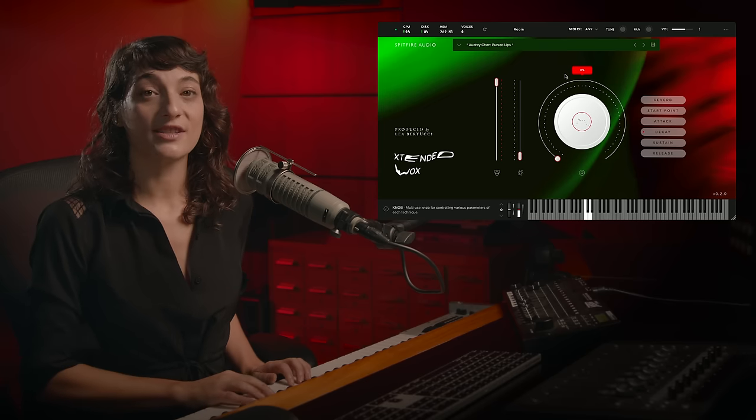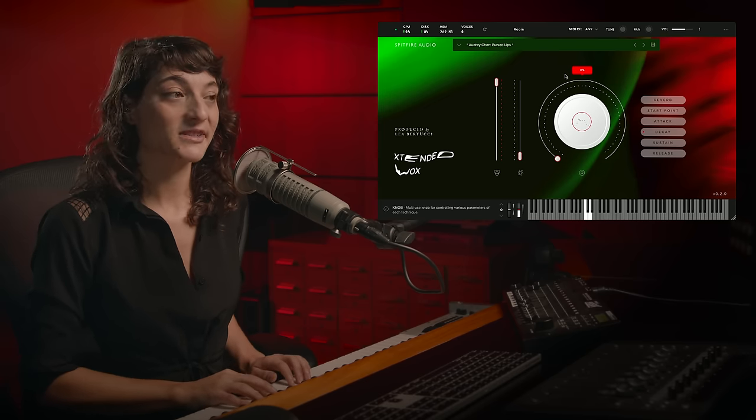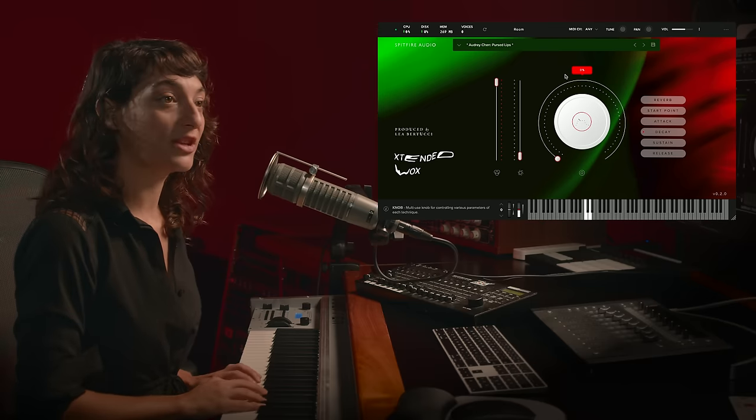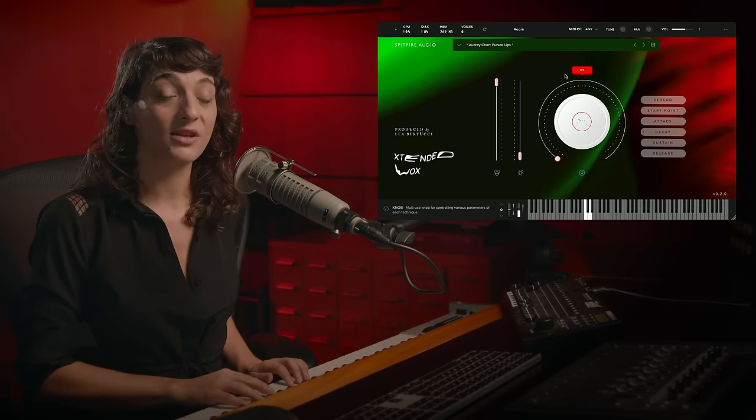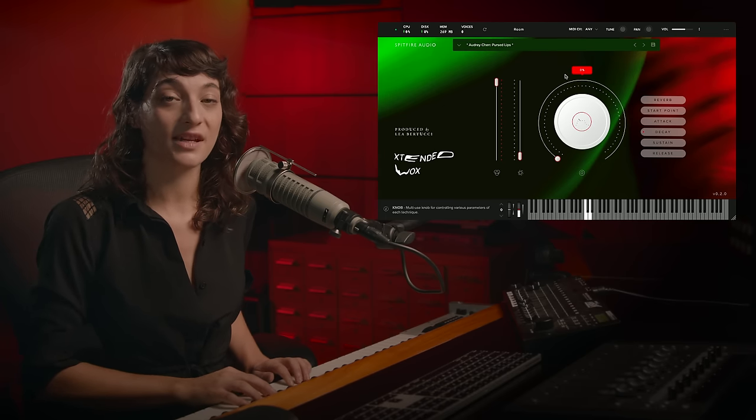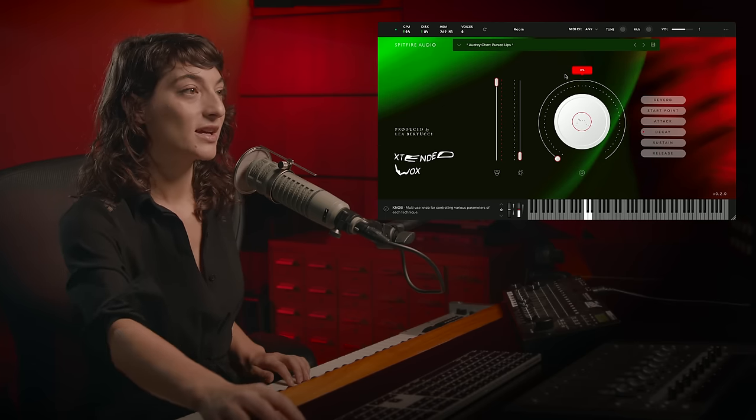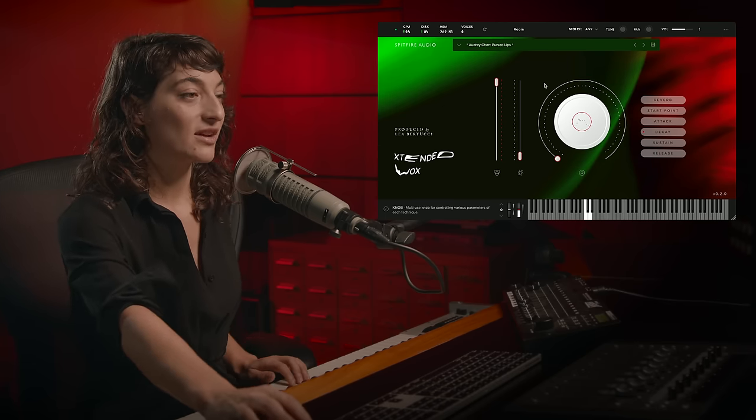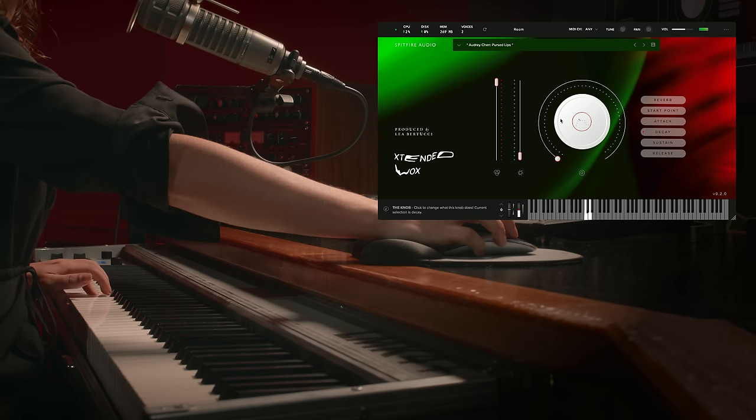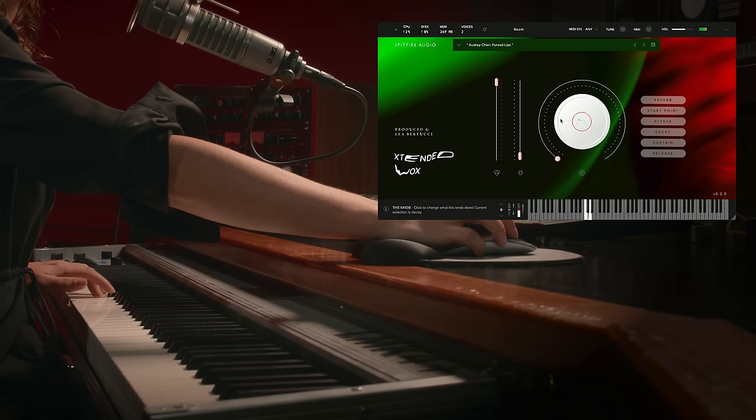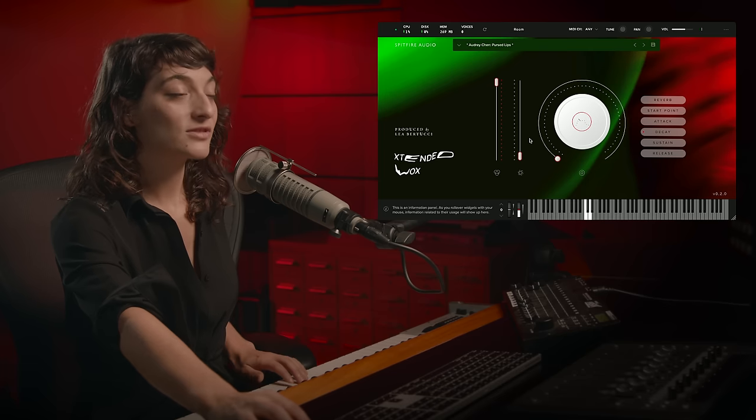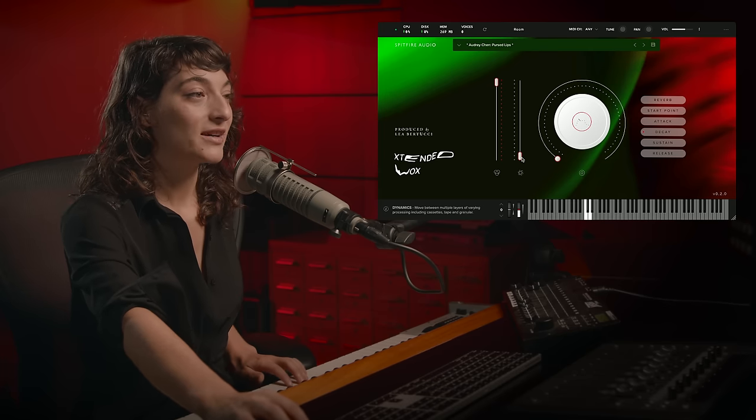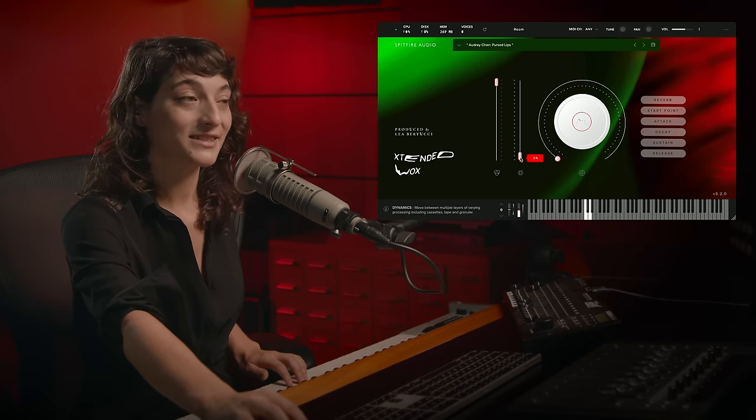Another great Audrey sound is her pursed lips sound. This is a really unique one, and a lot can be done with it in terms of the way that we've decided to process the sound. So here's the sound totally dry. And here's going from dry to fully processed.